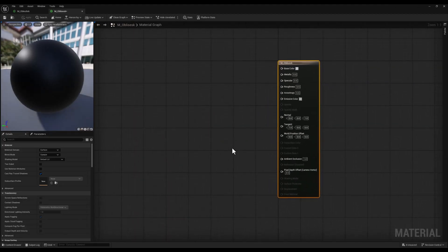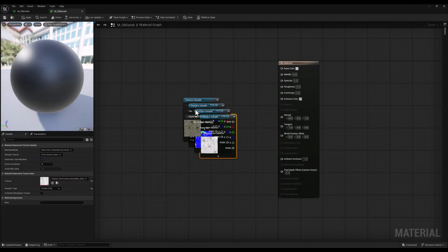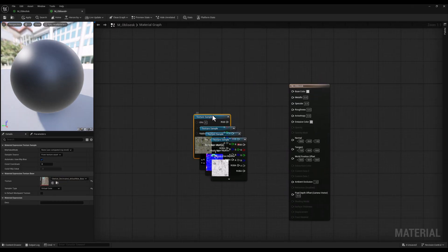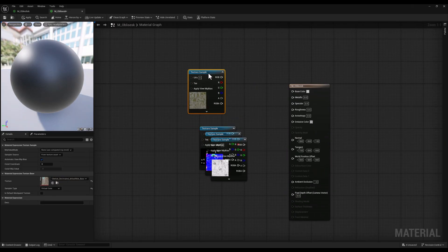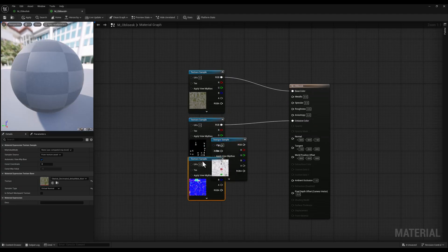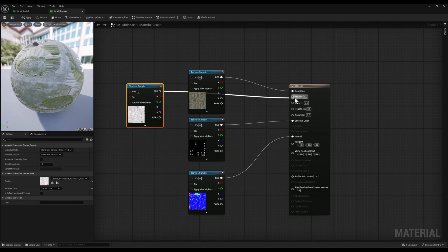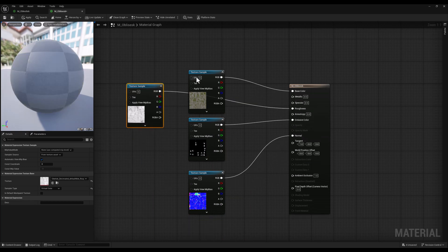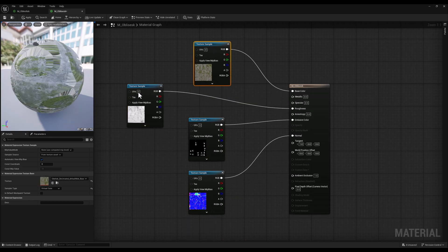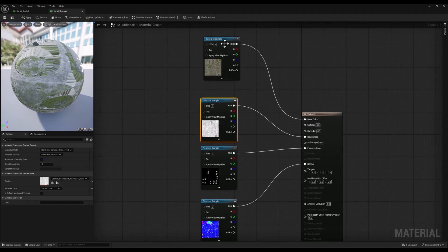Next, I'm going to create a new material and rename it as obelisk, then I will open the material editor and connect each texture to its corresponding node. So let's bring these textures and connect the base color to the base color, emissive color to emissive color, normal to normal, and finally roughness to roughness.